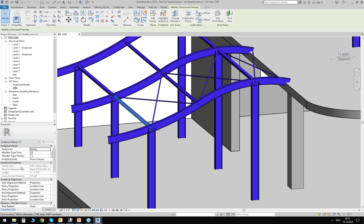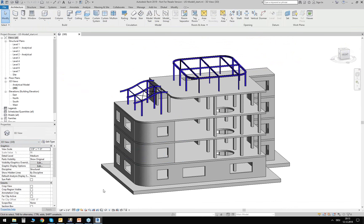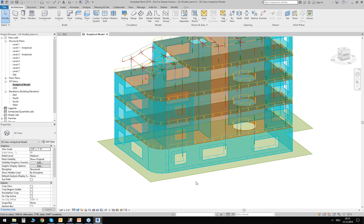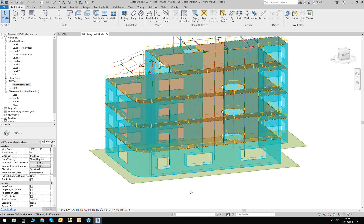These are global parameters that I activated in advance — it's information we can exchange with RFEM or RSTAB. By activating the analytical model for each of those elements, you create the global analytical model. Revit has a predefined 3D view which we can activate to see this analytical model. This is what we will export afterwards to RFEM. You can see what I just mentioned: the foundation slab is now a 2D surface, and the members are now just 1D elements.